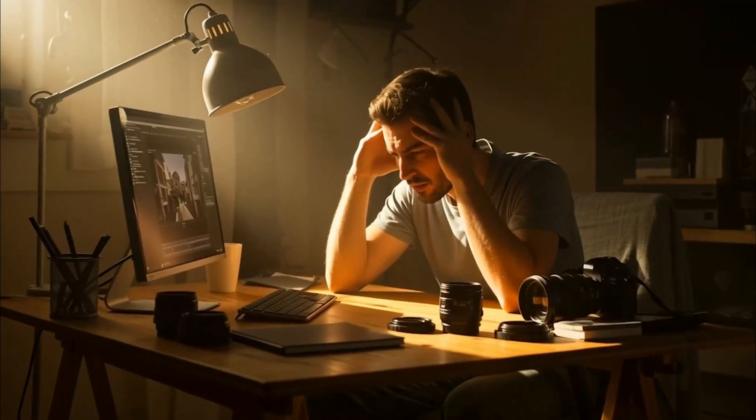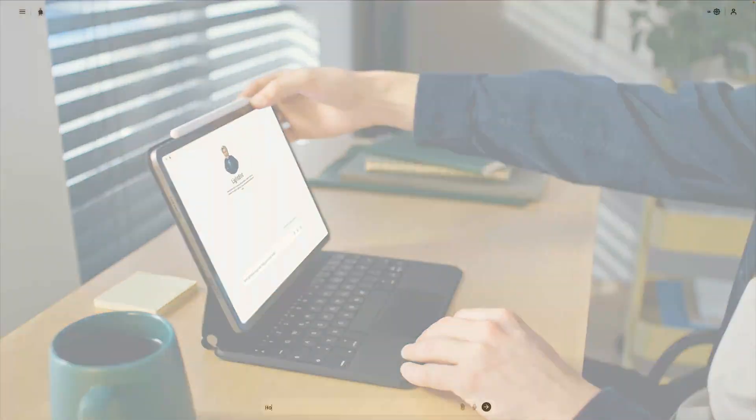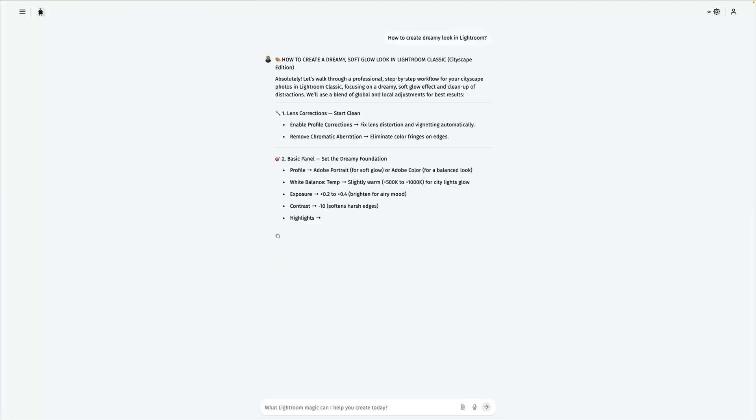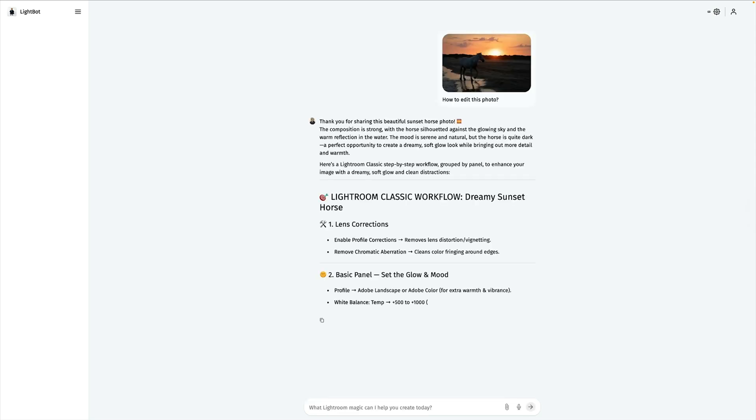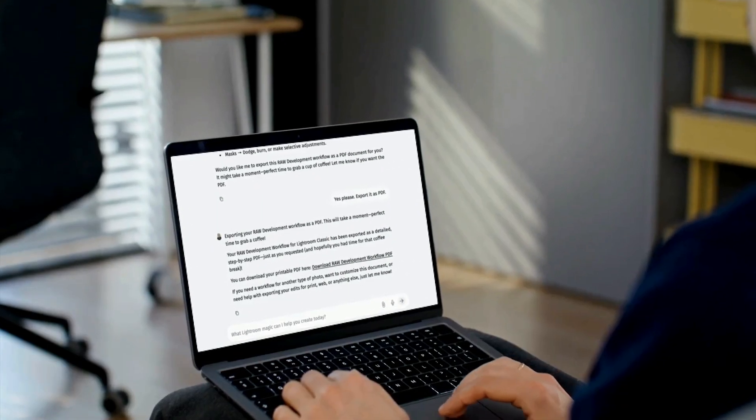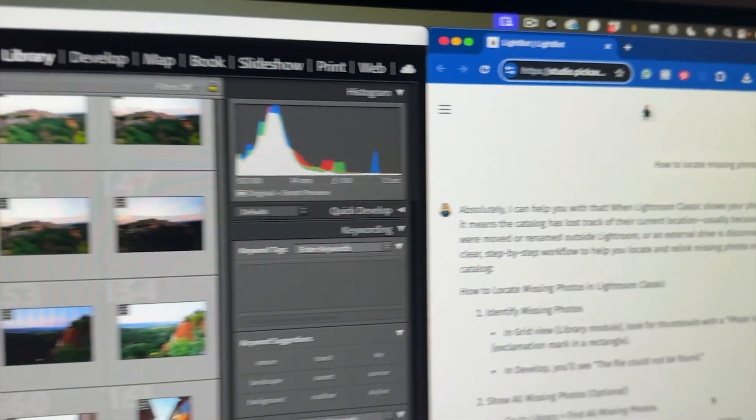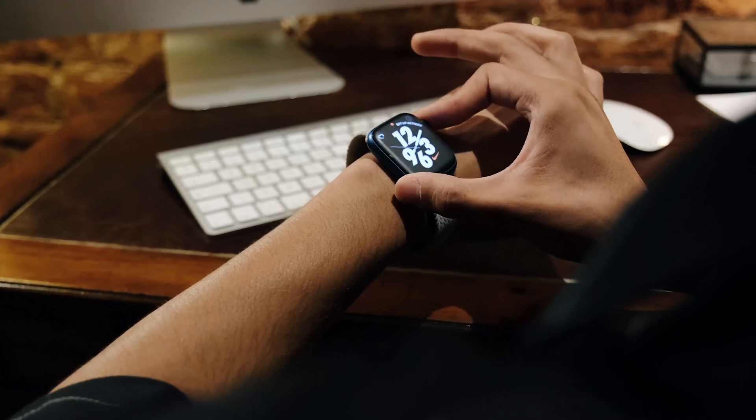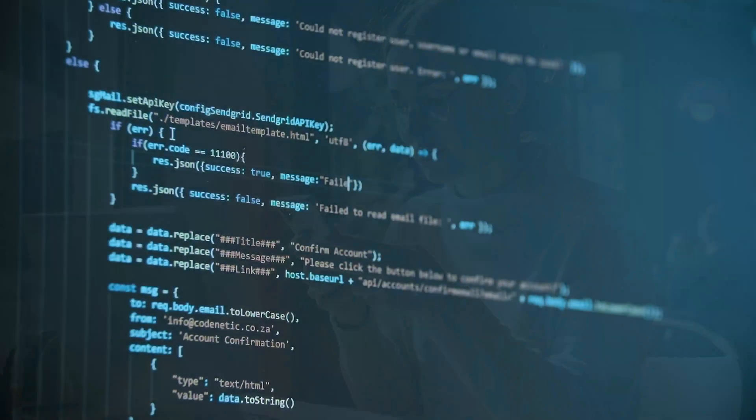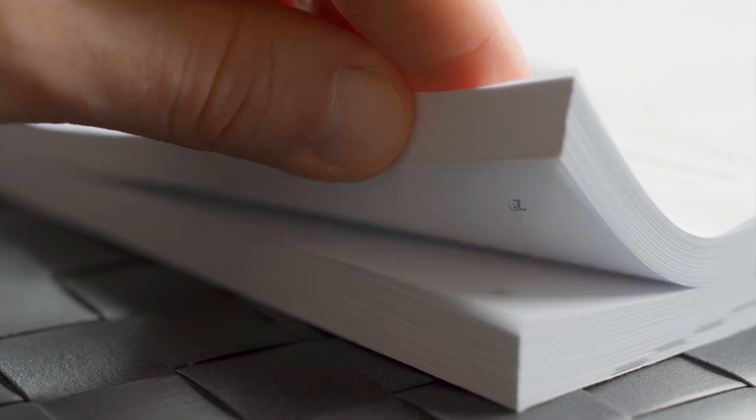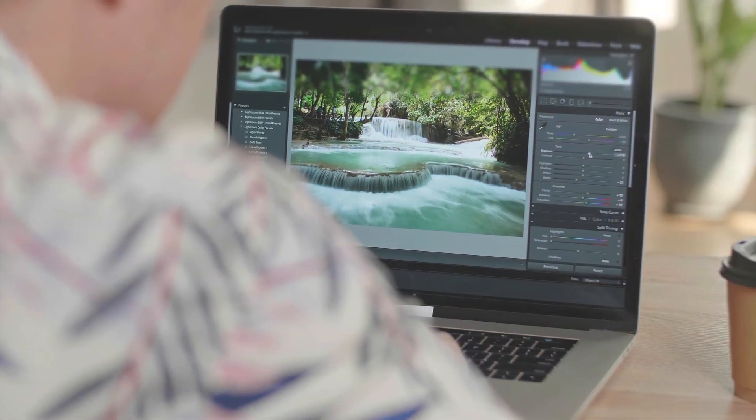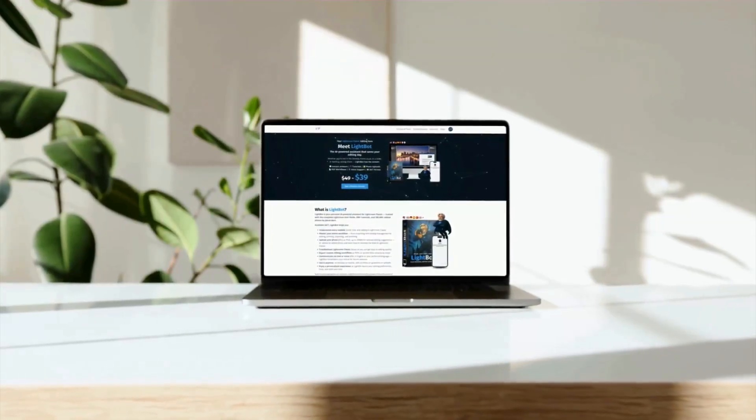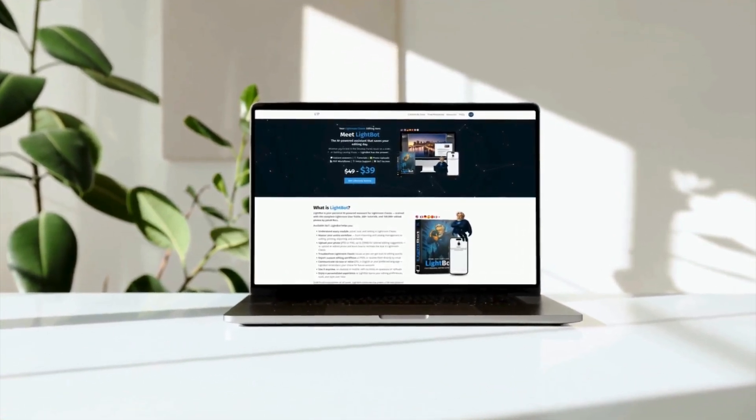Stuck in Lightroom Classic? Stop guessing. Meet LightBot, your AI editing hero. Ask any question and get a clear, accurate answer. Upload your photo and LightBot suggests the exact edits to make step by step. Want to revisit later? Export the workflow as a printable PDF. LightBot also troubleshoots catalog and performance issues so you can get back to editing fast. It's available 24/7, works on desktop and mobile, speaks your language, and even supports voice messages in English. Behind the scenes, LightBot is trained on the Lightroom Classic user guide, over 200 tutorials, and thousands of real edits, so you get the right answer first. One simple purchase, lifetime access. LightBot: edit smarter, not longer. Get lifetime access today.